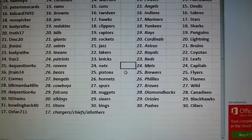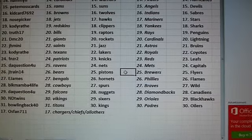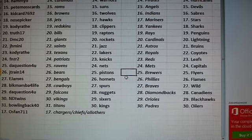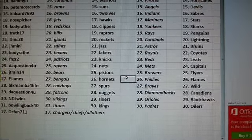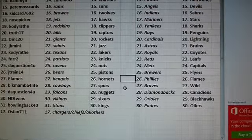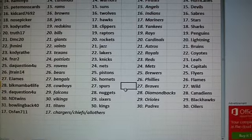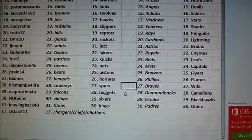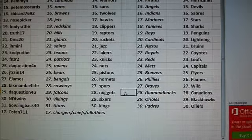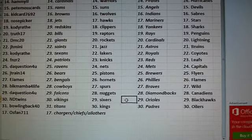It's a question for you. Ravens, Nets, Mets, and Capitals. J.Train. Bears, Pistons, Brewers, Flyers. E. James. Bengals, Hornets, Phillies, and Flames. Black Mama. Cowboys, Spurs, Braves, and Wild. It's a question for you. Falcons, Nuggets, D-backs, Canadiens.